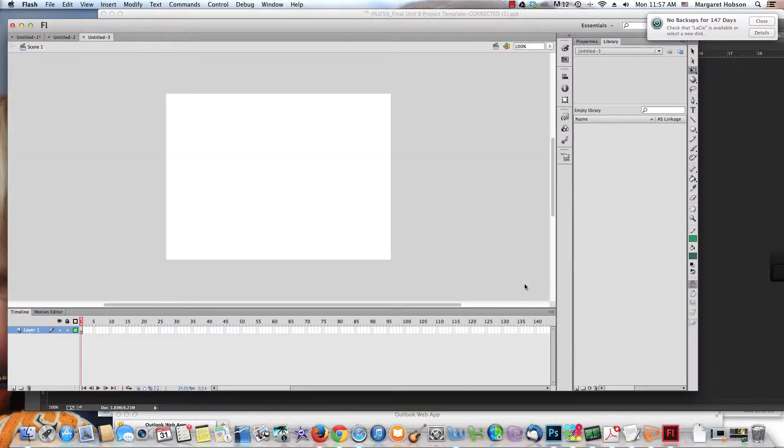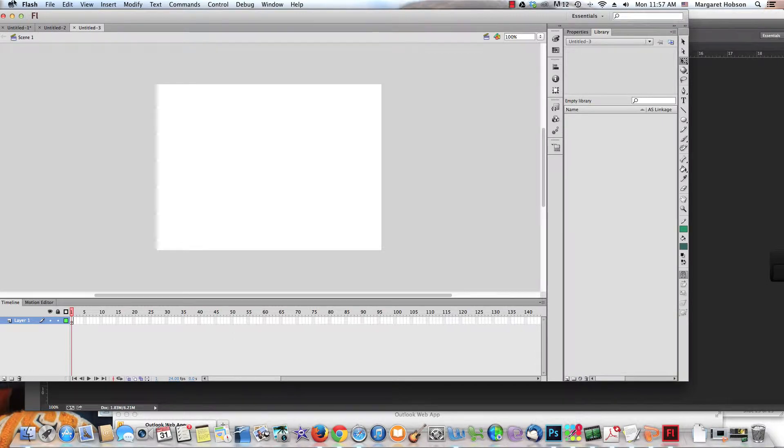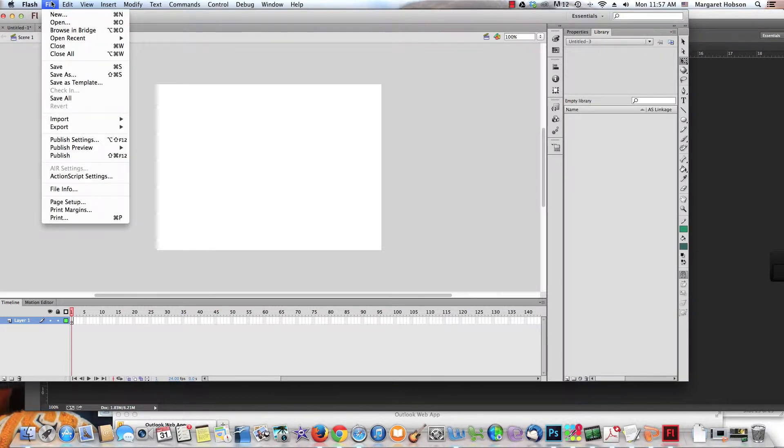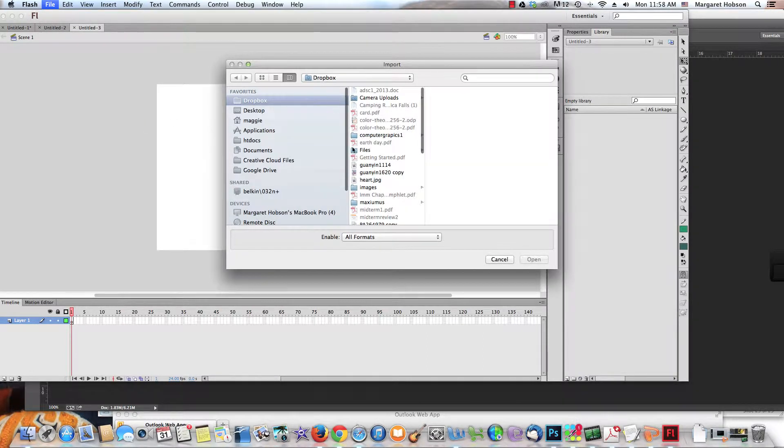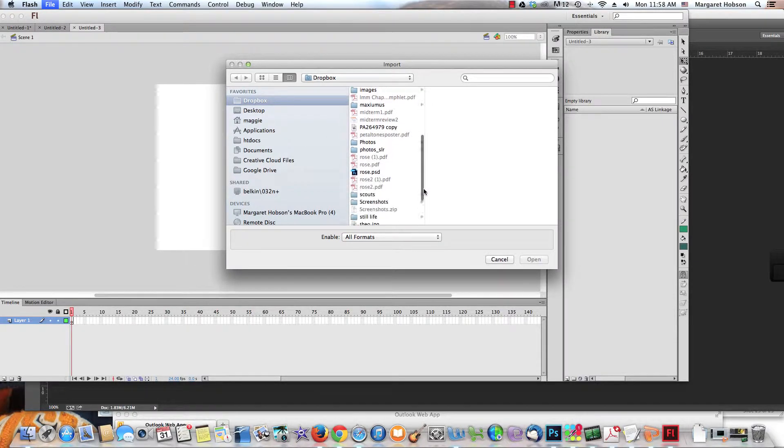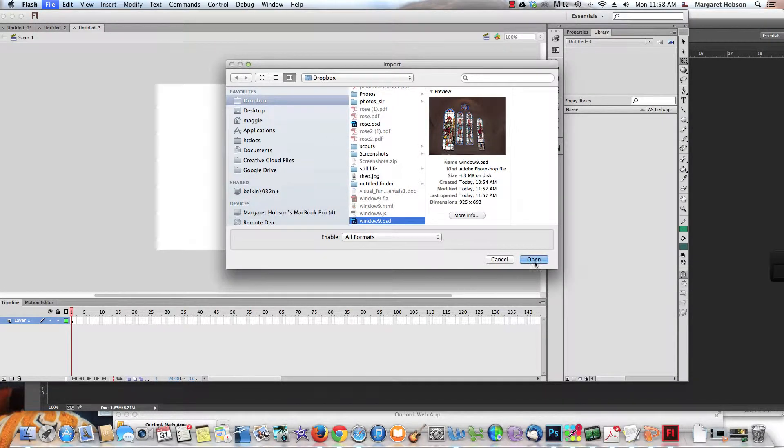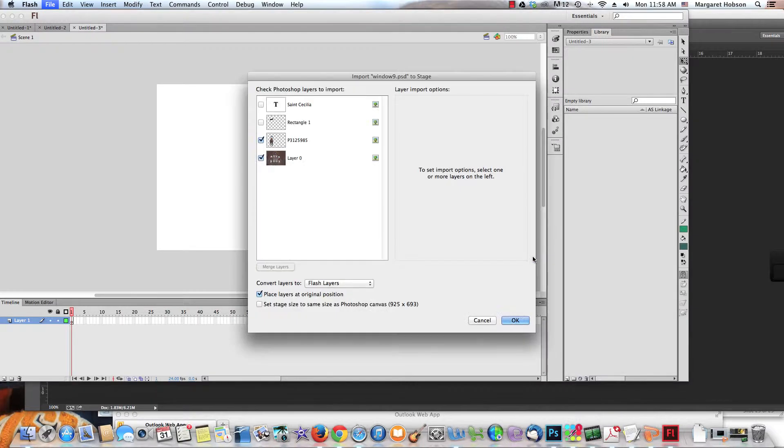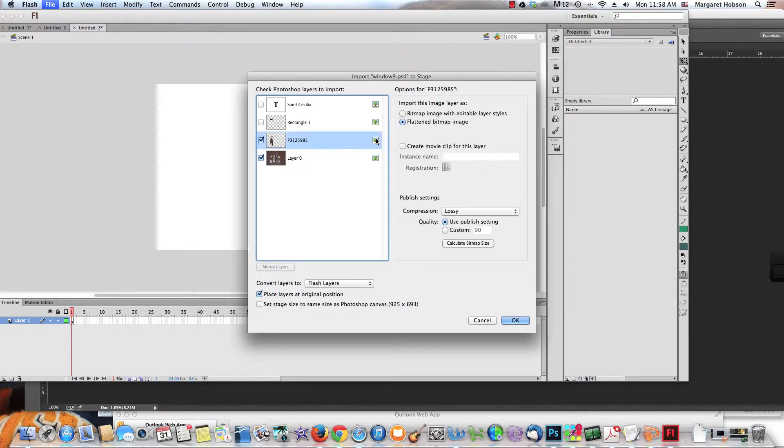Next step: I want to import my PSD file. I come to File, Import to Stage, and I am going to find that PSD file that I just created: window nine dot PSD. Now what I'm going to do as I bring these all in is bring them in as a movie clip.